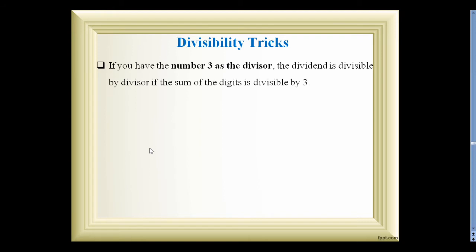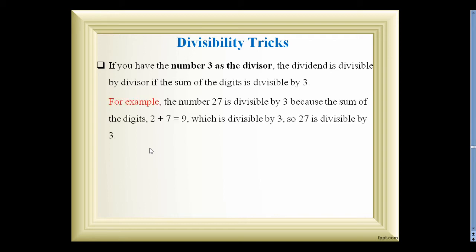Now we see some divisibility tricks. If a number has 3 as a divisor, the dividend is divisible by the divisor if the sum of its digits is divisible by 3. For example, 27 is divisible by 3. We check by adding the digits: 2 + 7 = 9, and 9 is divisible by 3. Therefore, 27 is also divisible by 3.